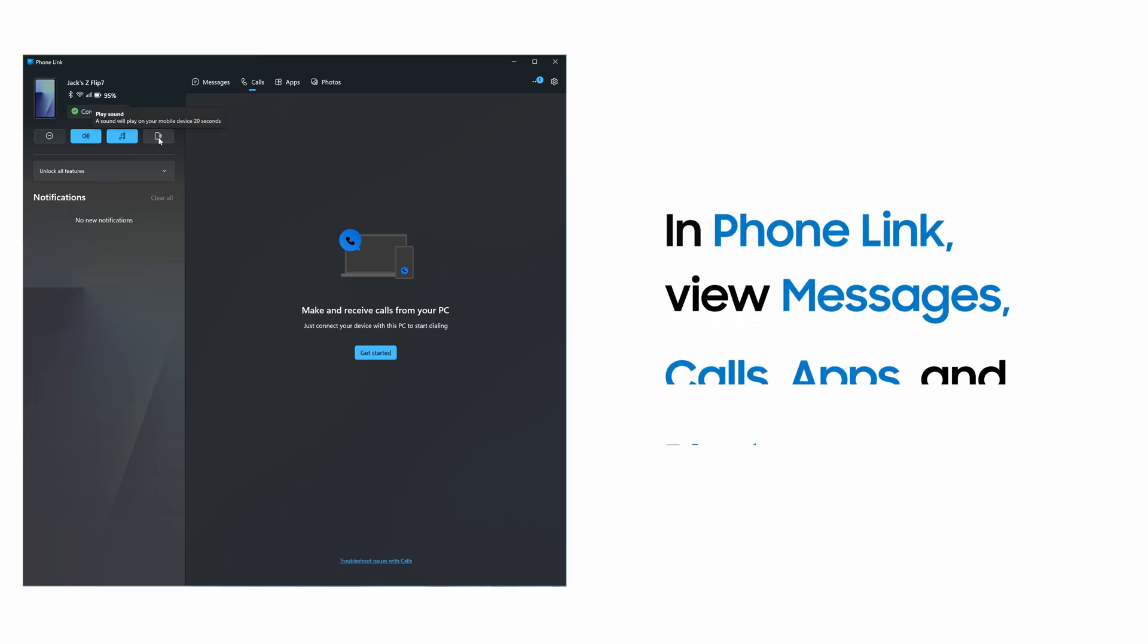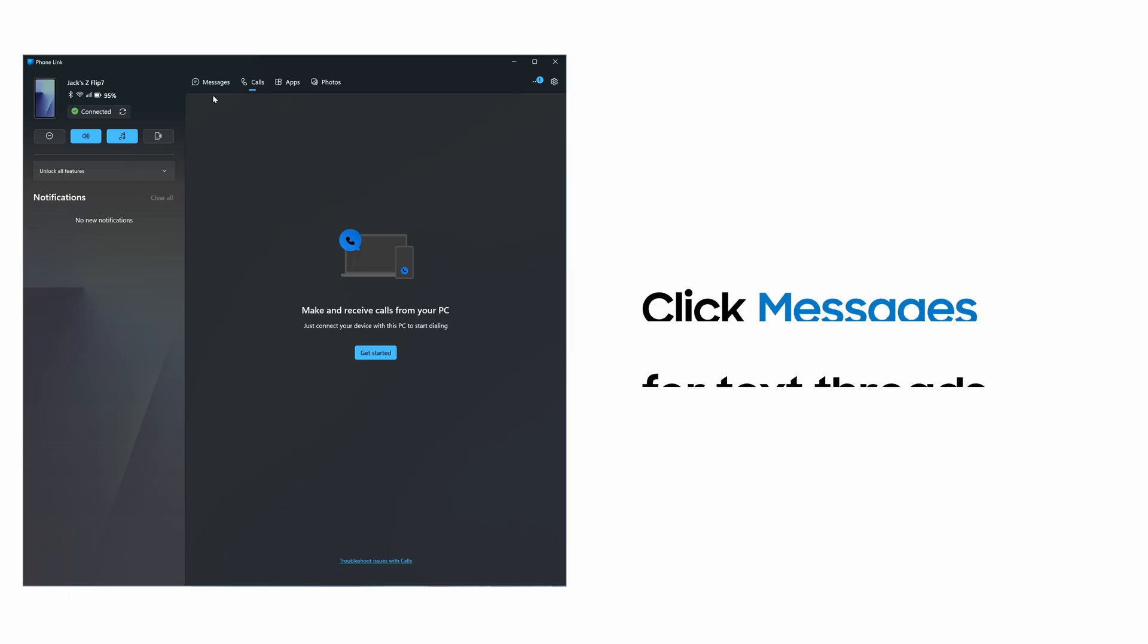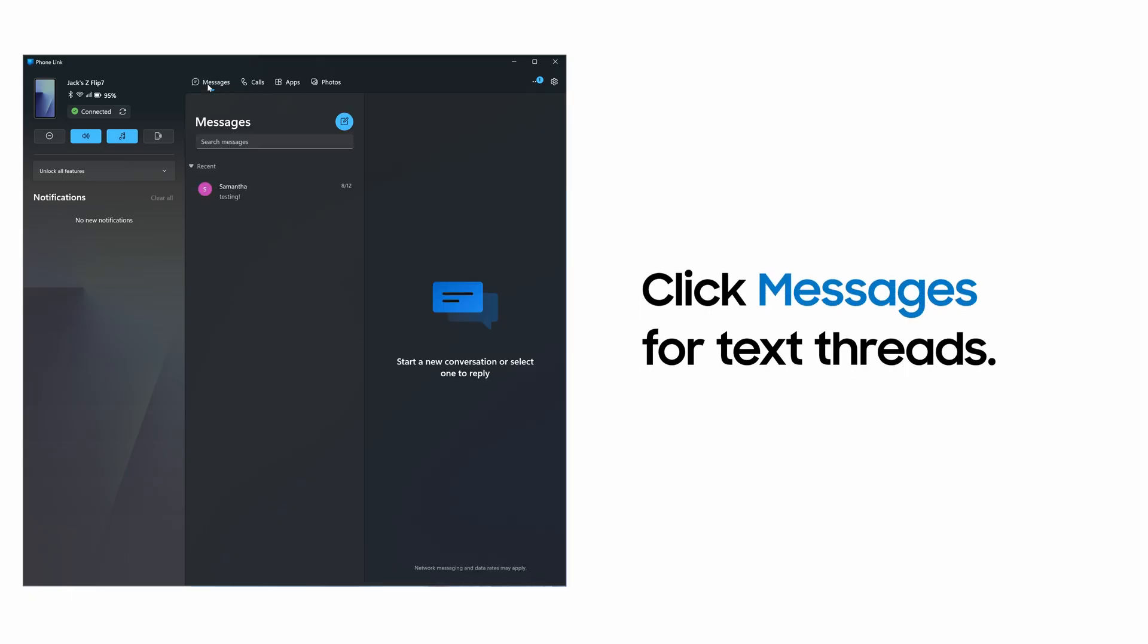At the top of the screen, access your messages, calls, apps, and photos. Click Messages to review and send text messages.